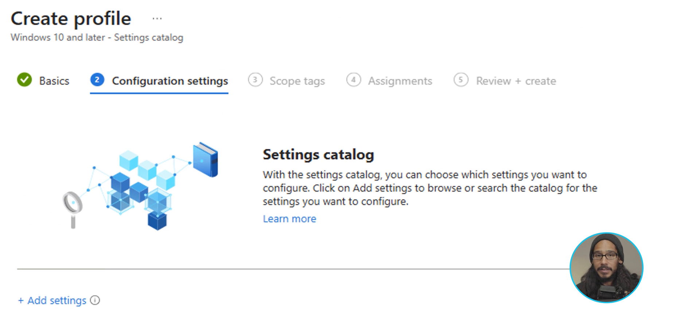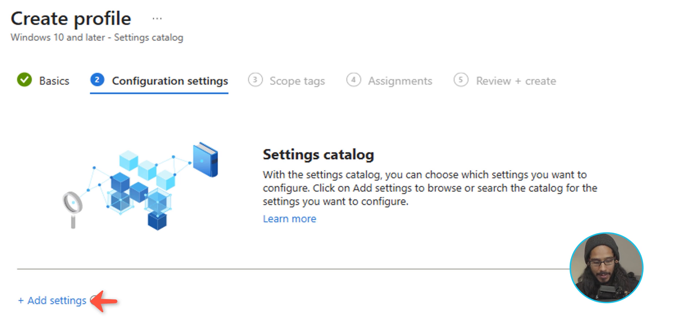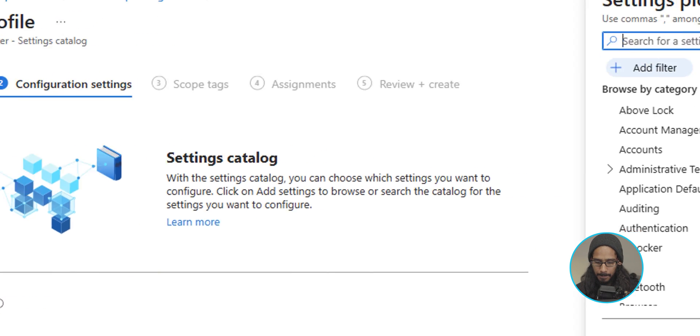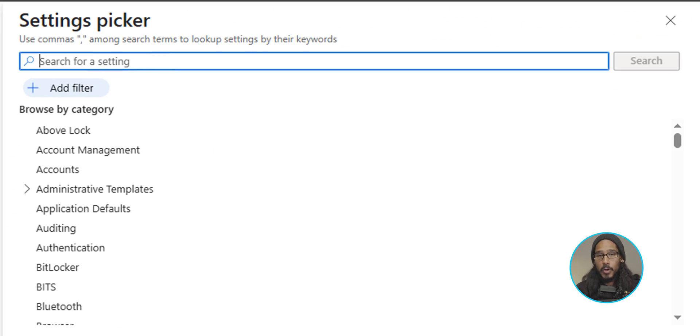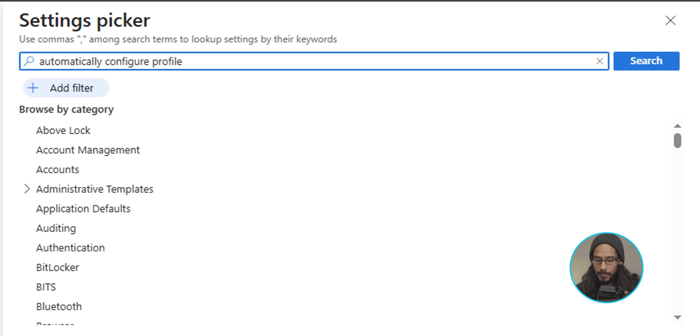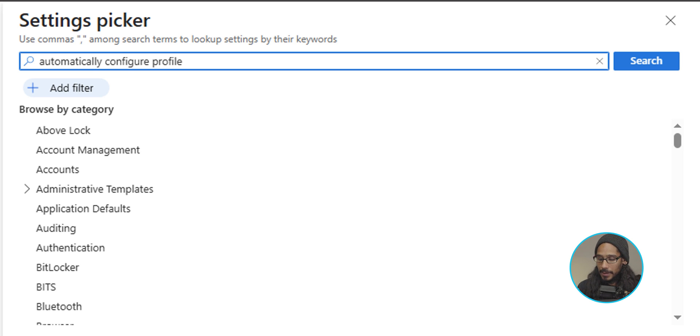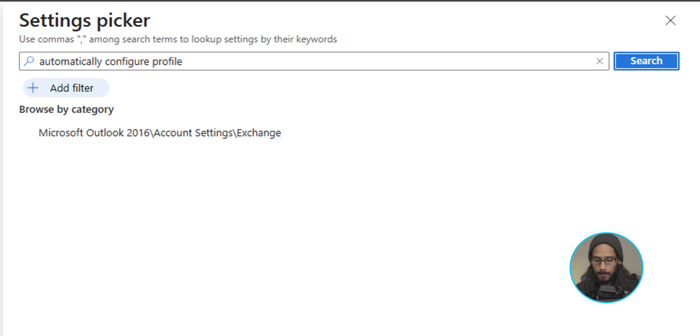And it is time for us to configure our settings. So we are going to click on add settings. And we're going to type in the following: automatically configure profile. You are able to hit enter or click on the search button. I'm going to click on search.